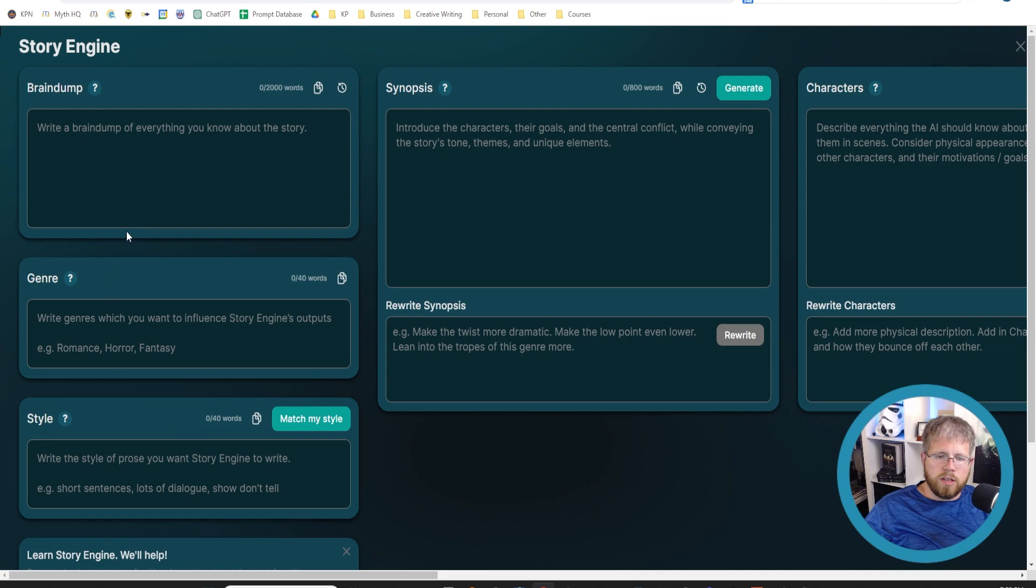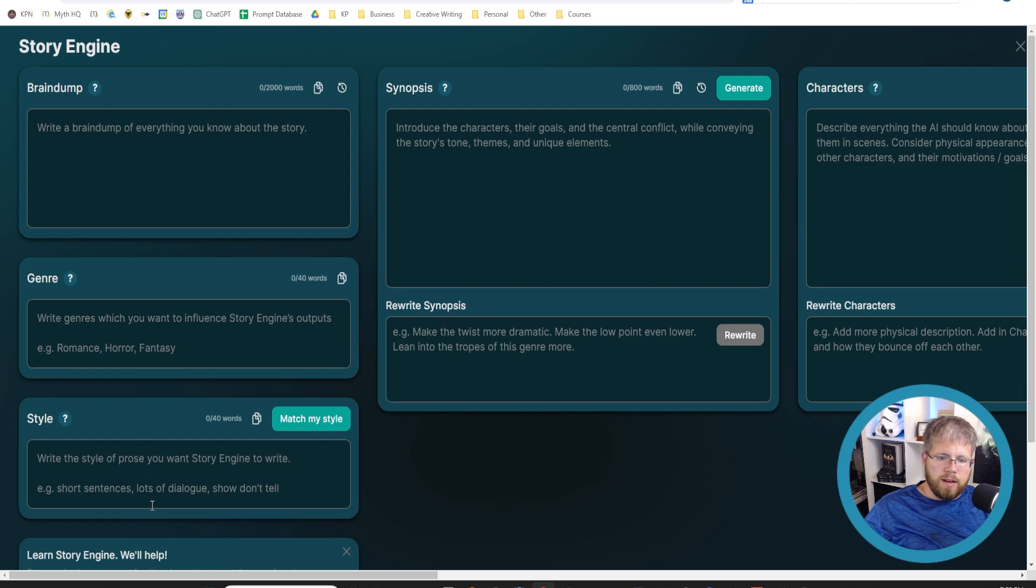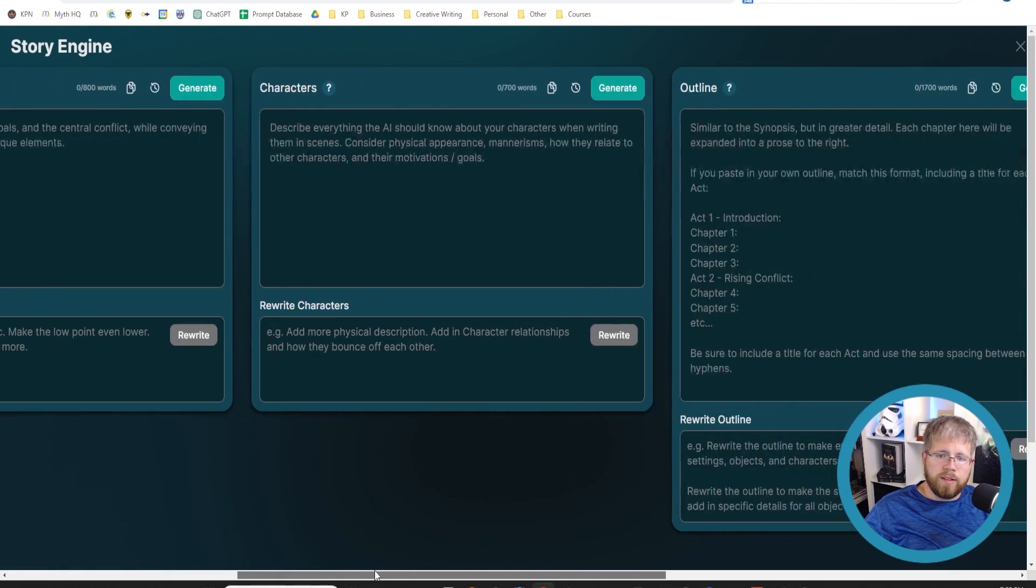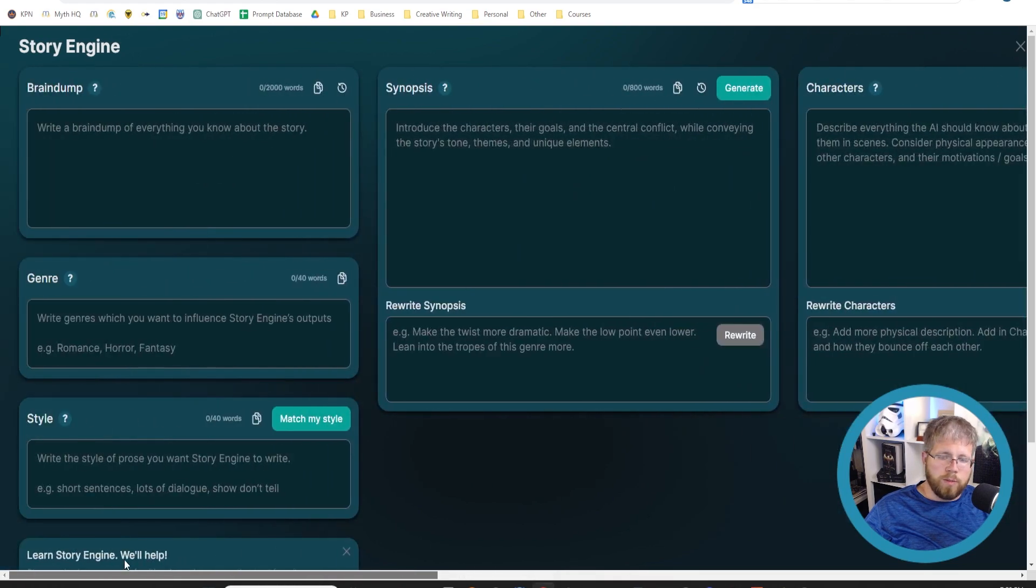Story Engine is, I believe, where the most value for Pseudorite lies. This is where you can actually generate the prose for your novel. There are a lot of other things that Pseudorite can do, but in my opinion, this is the most important one.